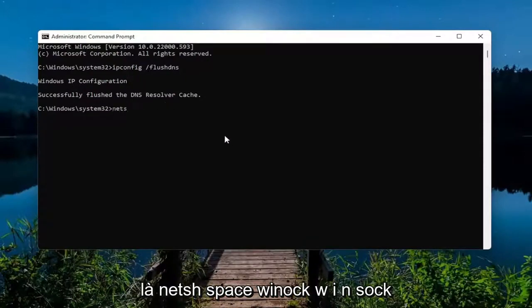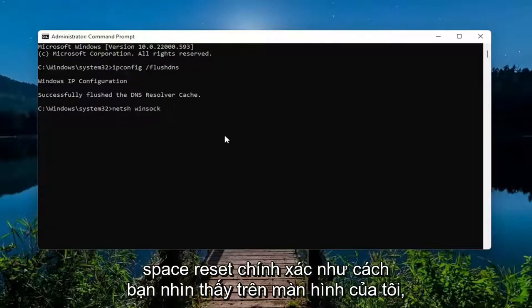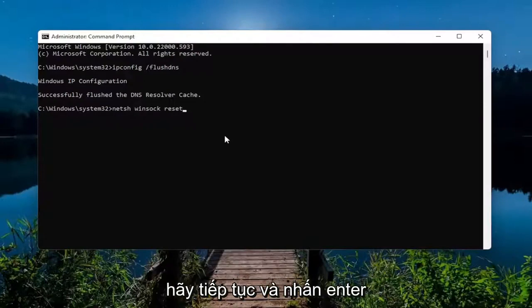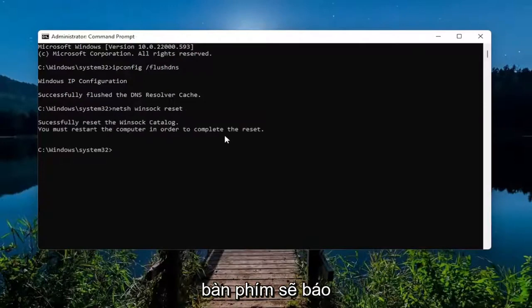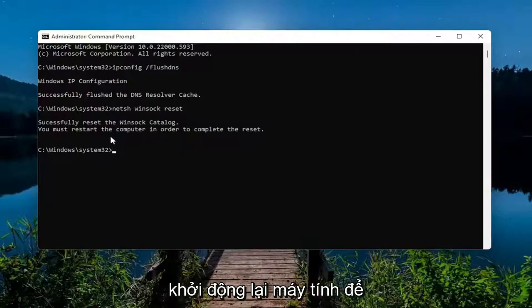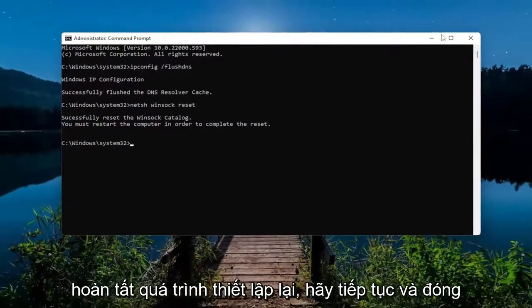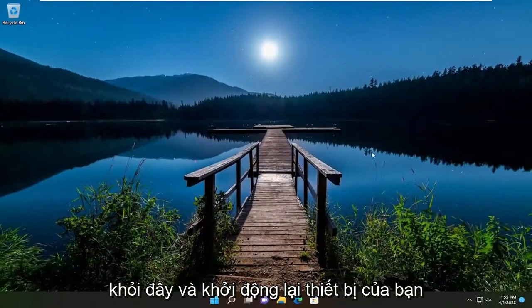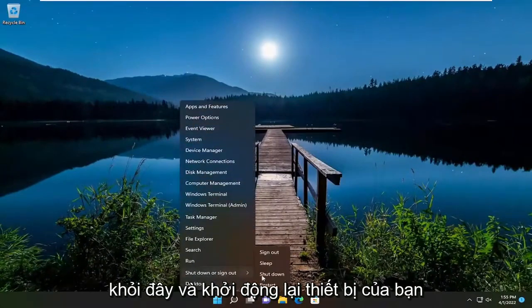The next command I want you guys to type in is 'netsh winsock reset' — N-E-T-S-H space W-I-N-S-O-C-K space reset, exactly how you see it on screen — go ahead and hit Enter. It should say 'Successfully reset the Winsock catalog, you must restart the computer in order to complete the reset.' Go ahead and close out of here and restart your device.